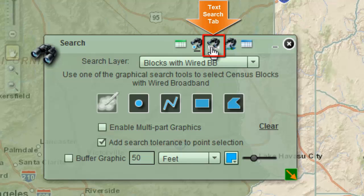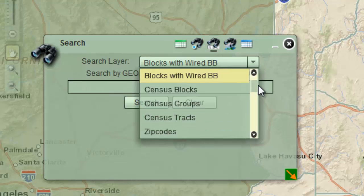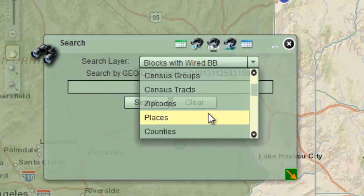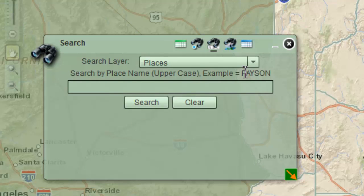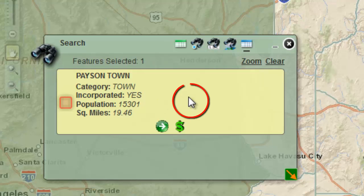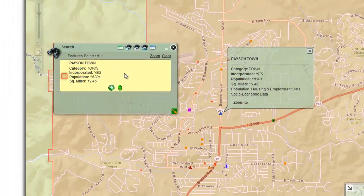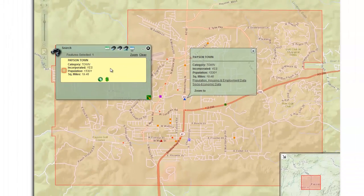Open the text search tab. Click on the down arrow and select Places. Enter PAYSON, all in uppercase, as shown in the example. Press Search. Click on the result to zoom to the city of Payson. The city of Payson is highlighted in red.